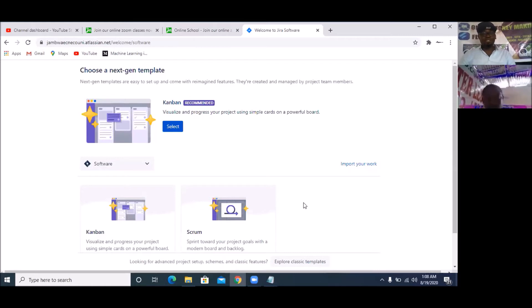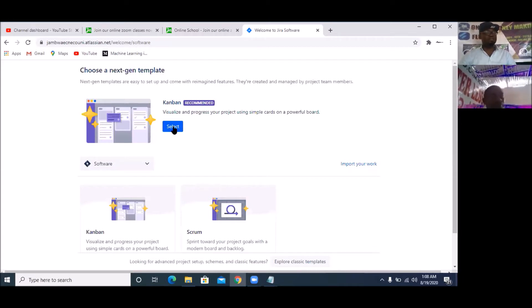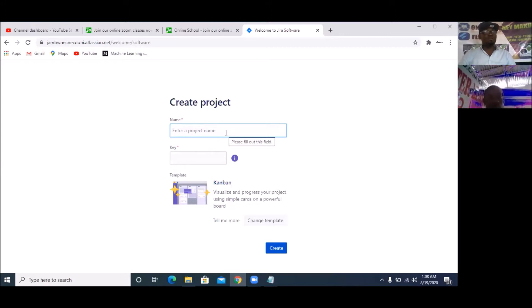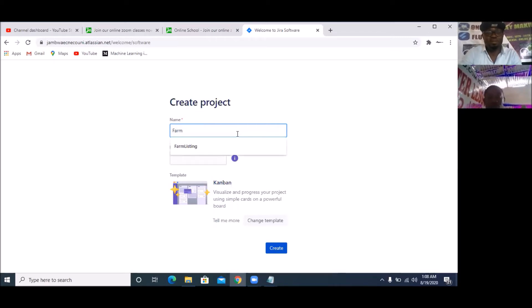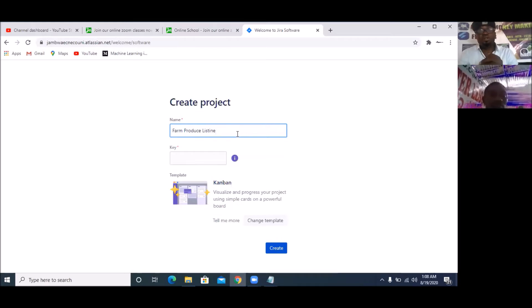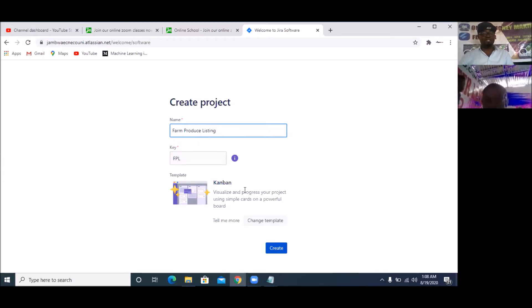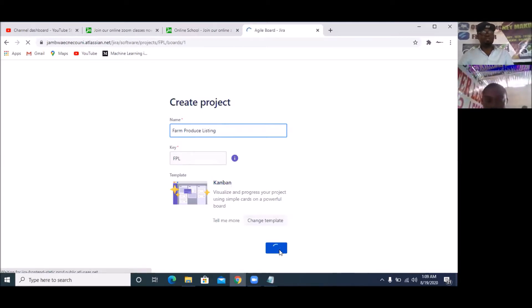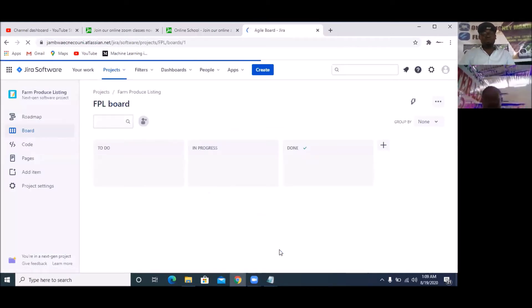It has been created. The next thing is it's going to ask us to choose a next-gen template. We have classic and we have next-gen. So let's use next-gen Kanban. It's going to ask what is the name of this project — the name of the project we are working on is 'Farm Produce Listing'. It's selecting the key for me: FPL — F for Farm, P for Produce, L for Listing. So I'm going to click on 'Create'. And that is how you create a project in JIRA — a very simple procedure.